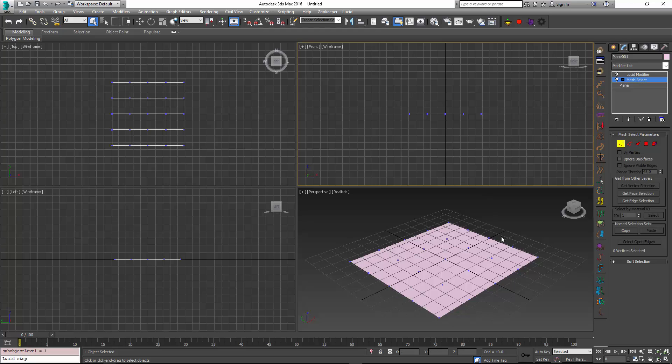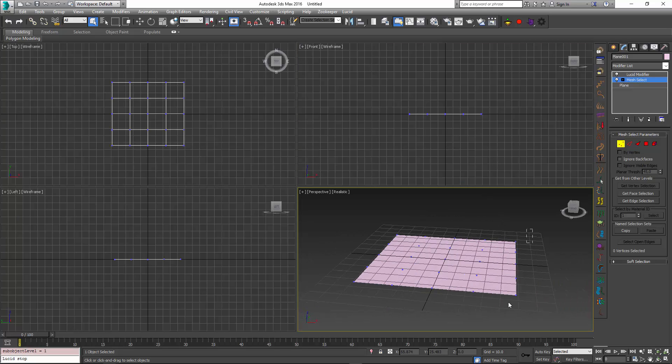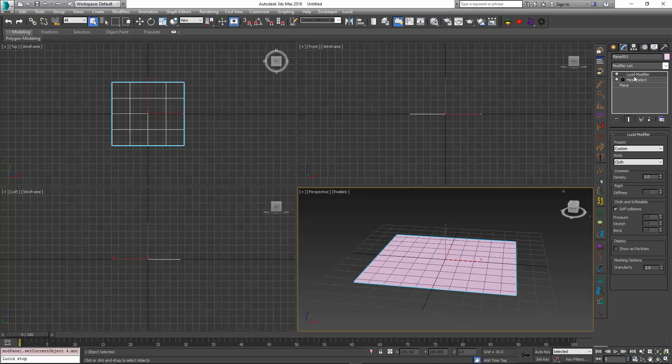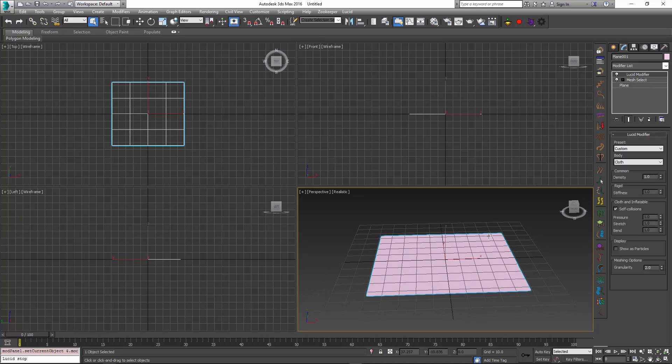This sub-object selection will tell the Lucid modifier which vertices are supposed to stay in place and which ones are supposed to move. So if now I simulate it again, you can see that those vertices are staying fixed in one place.